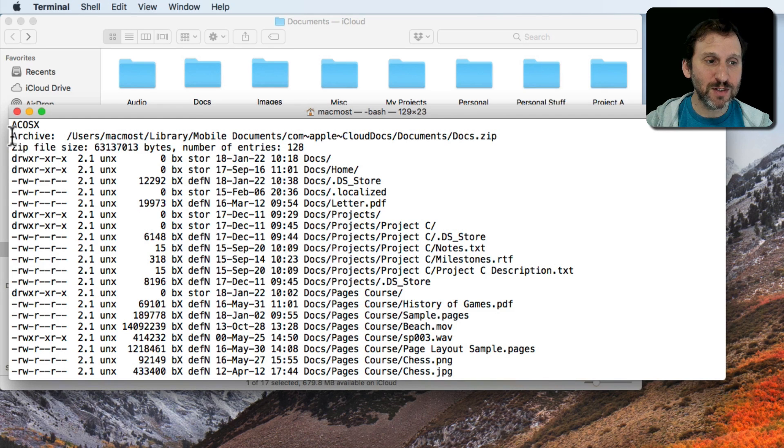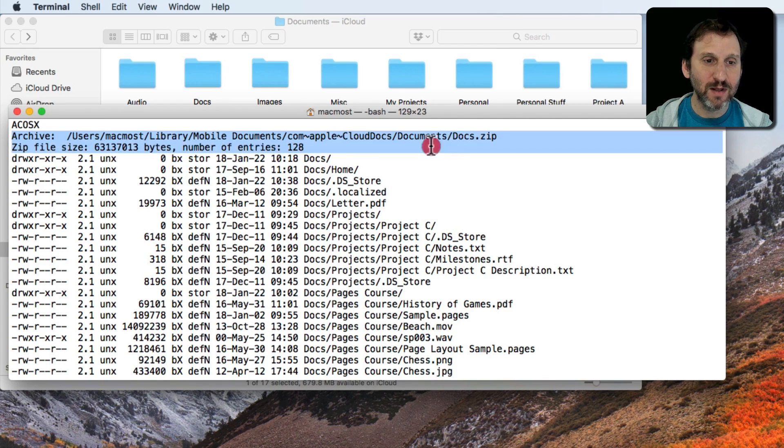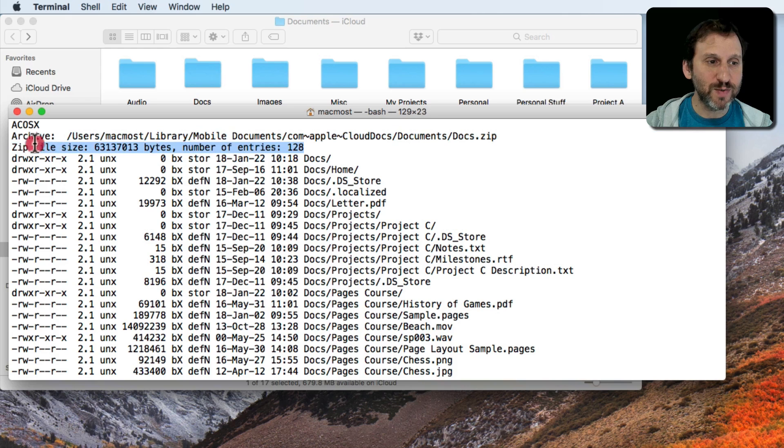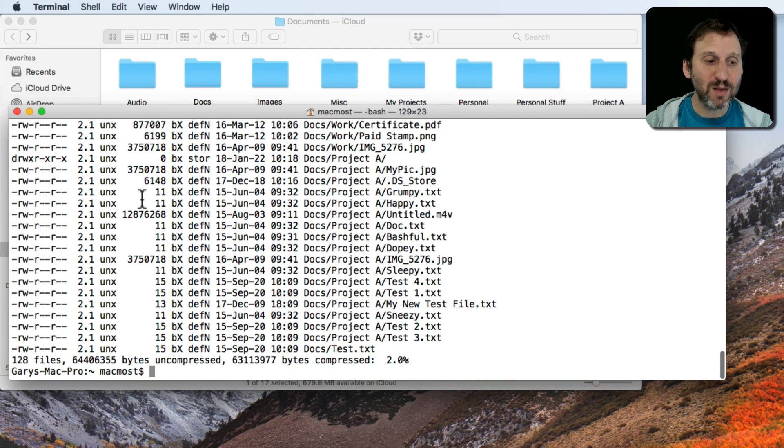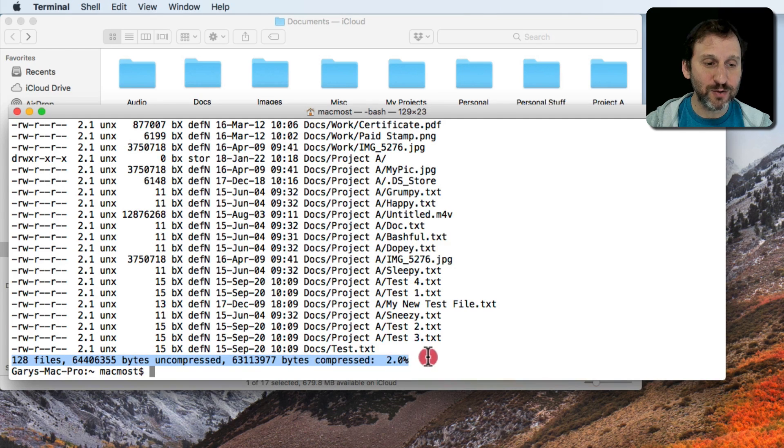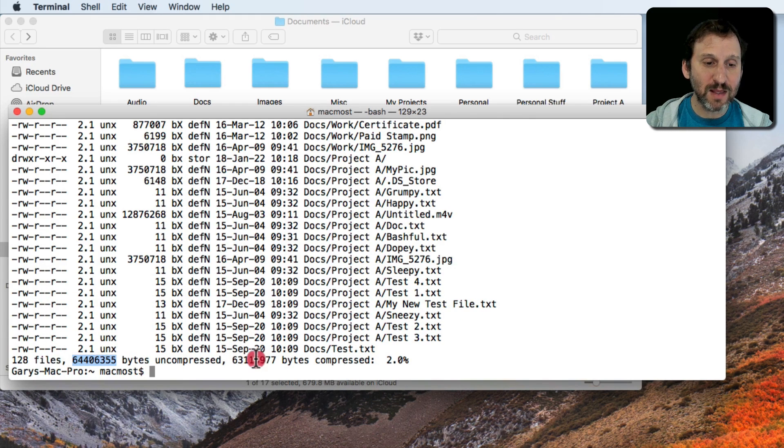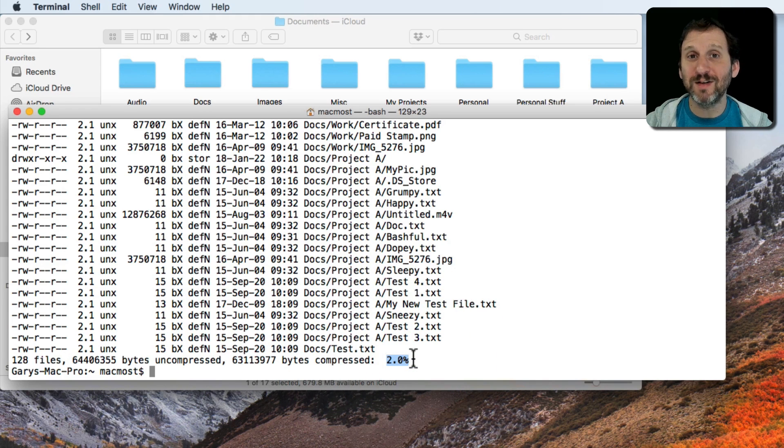At the top here notice this is the command but I can see that it gives the name of it and it also tells me the size and the number of entries, so 128. At the bottom, the last line, is again 128 files and it says the number of bytes uncompressed and the number of bytes compressed and the savings. So only 2% savings here.